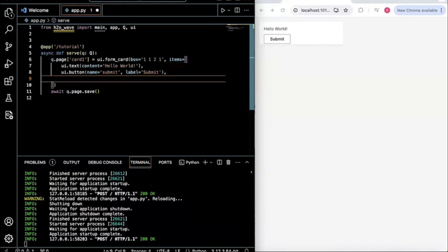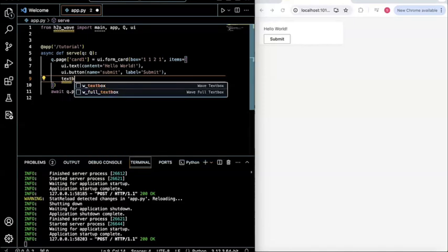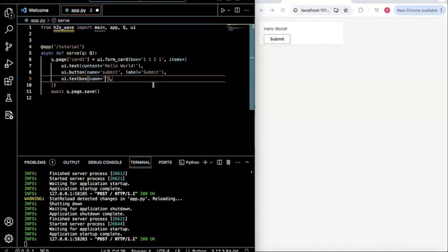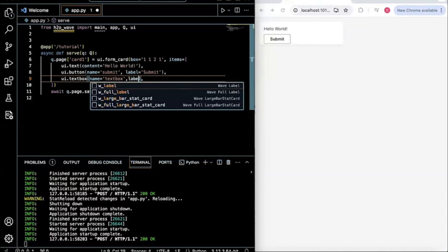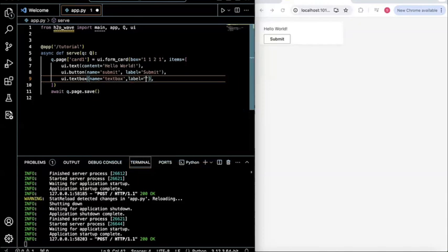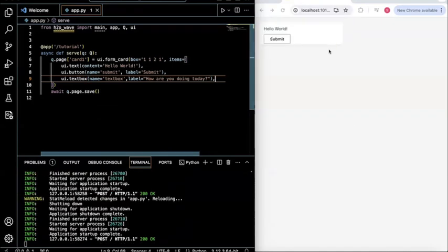Cool. So let's just solve that once again, super easy. I just type in text box. Here you have it. I give it a name. So I can name it maybe, let's just say text box. And then I could label it. Maybe let's call it like, how are you doing today? Then I hit Save.